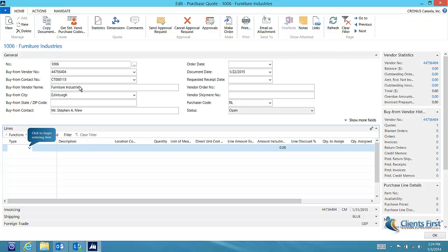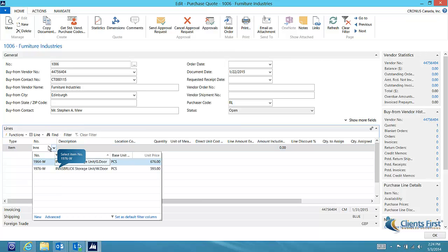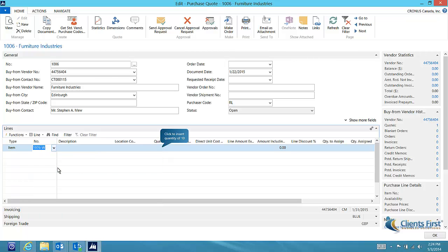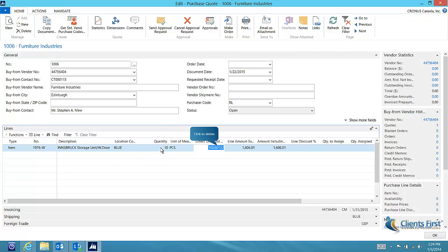Now let's enter our item. We can enter the item or select it from the list. Next, we'll enter the desired order quantity of 10. I want to get new pricing from my vendor, so I've deleted the direct unit costs that came in from my last purchase.